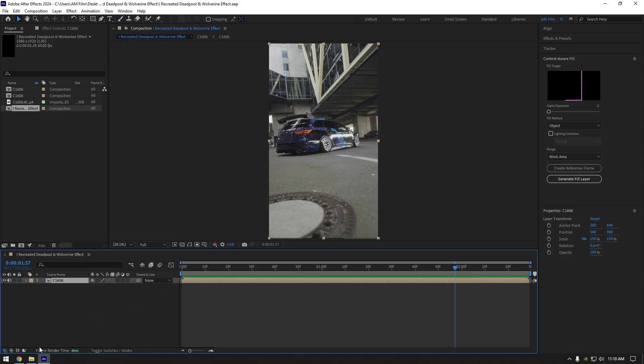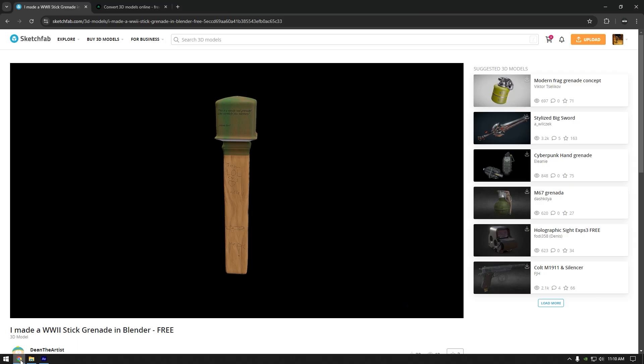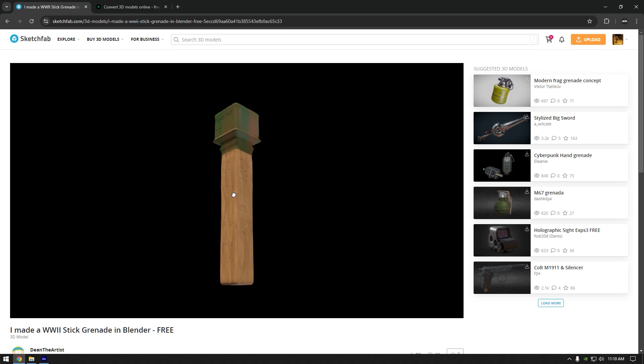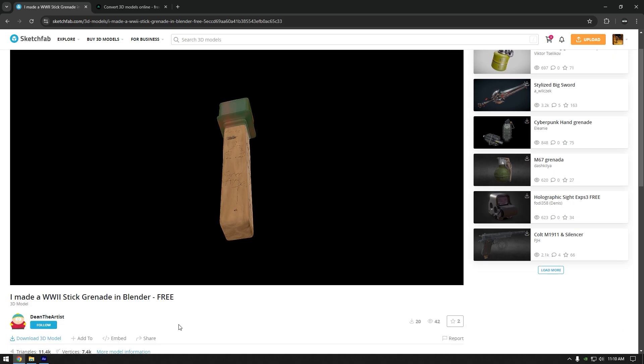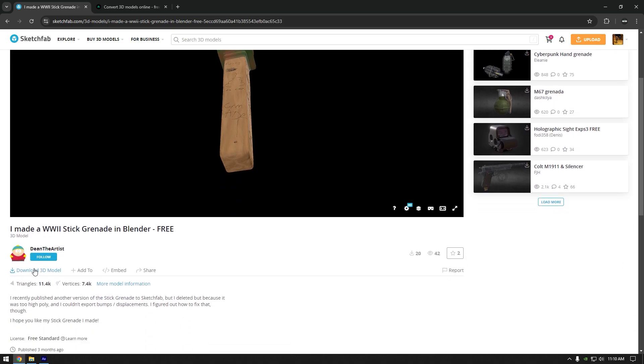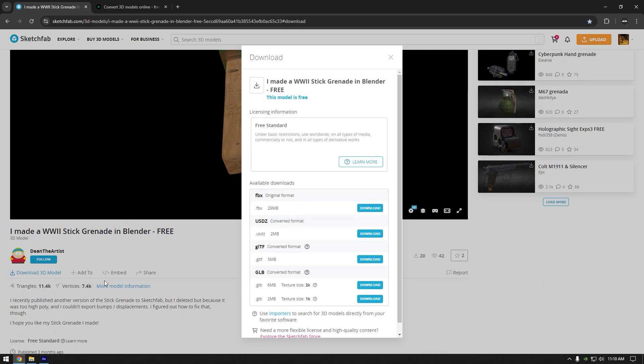First what we are going to do is, let's go to this website where you can download free and paid 3D models for your edits. I found this cool Grenade 3D model and I will download this one for this tutorial. Click on download and download GLB format with 2K size.